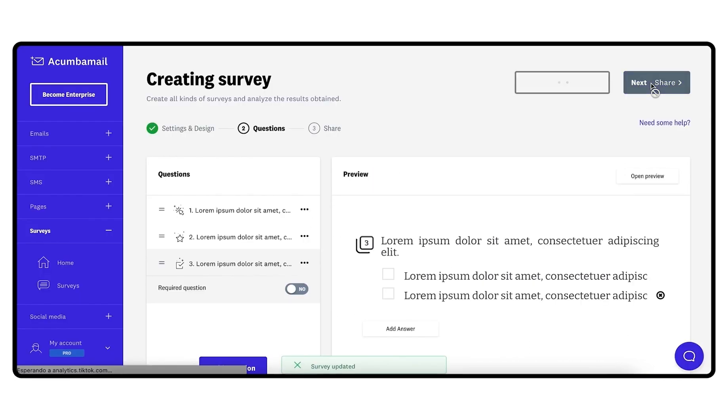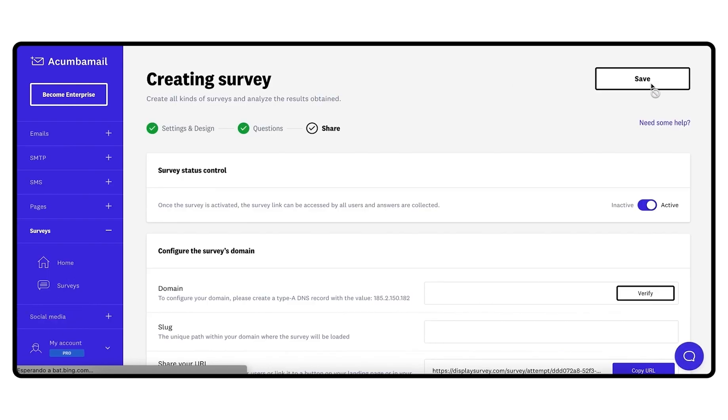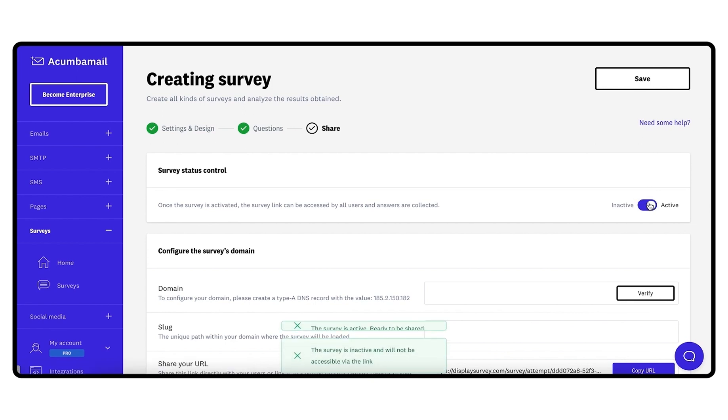Finally, let's go to Step 3, Share. When you move from Step 2 to Step 3, if the survey has at least one question, it will be marked as active automatically. When you are no longer interested in receiving more responses, you can mark it as inactive in the general survey list.